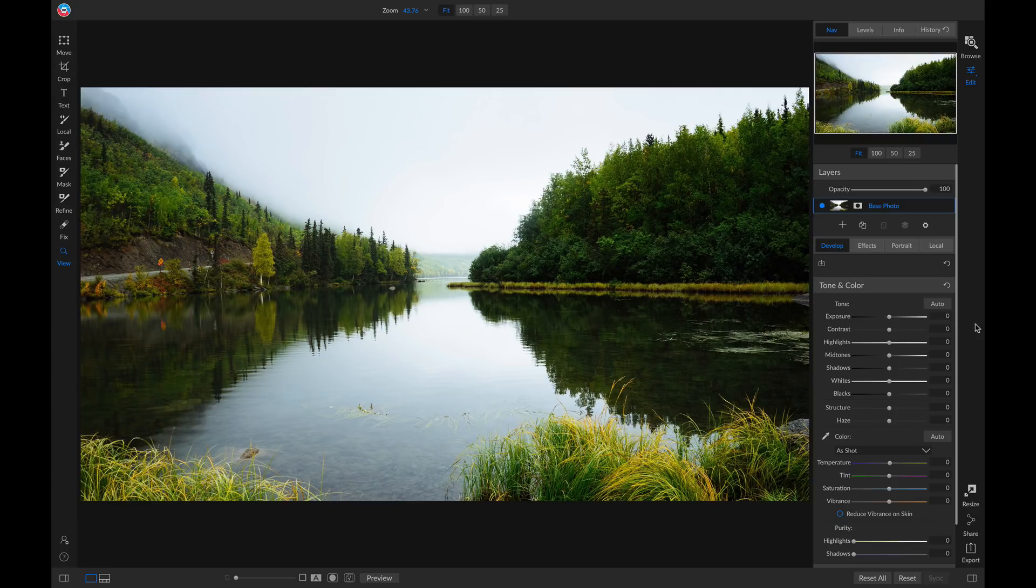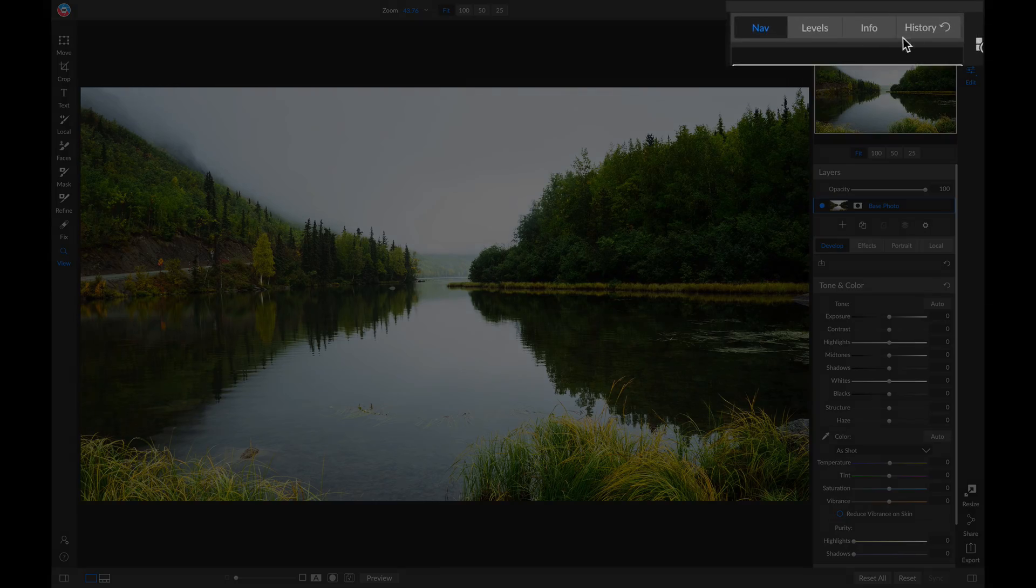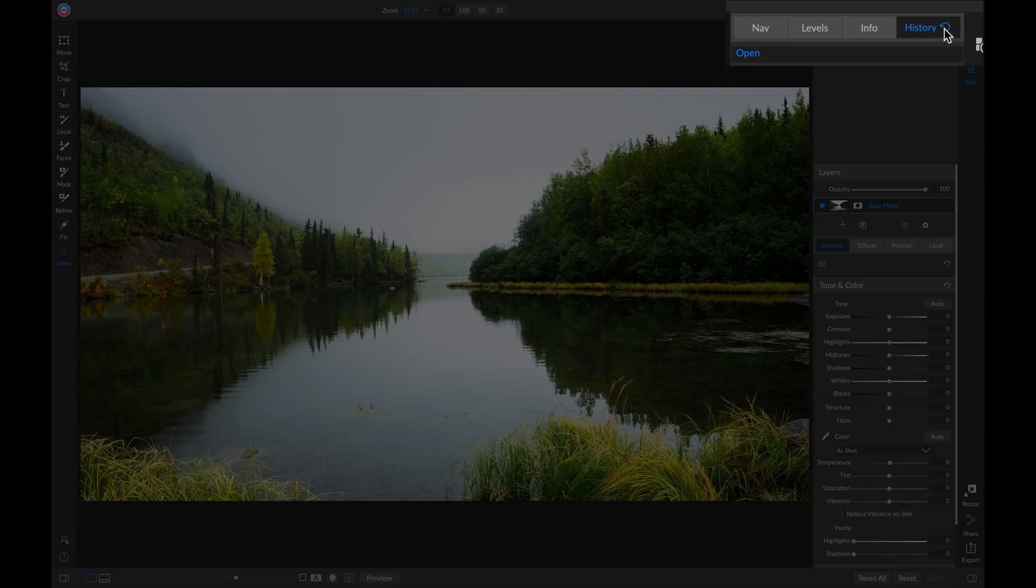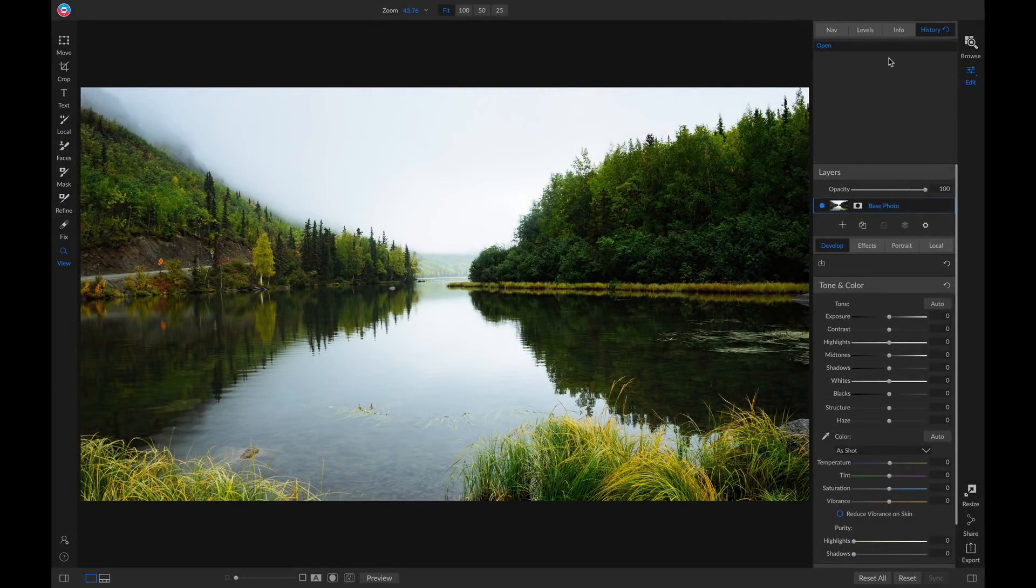To access your history, head up to your navigation bar and you can click on this history tab here. This will give you a detailed list of all of the different edits and adjustments that you applied to your image.